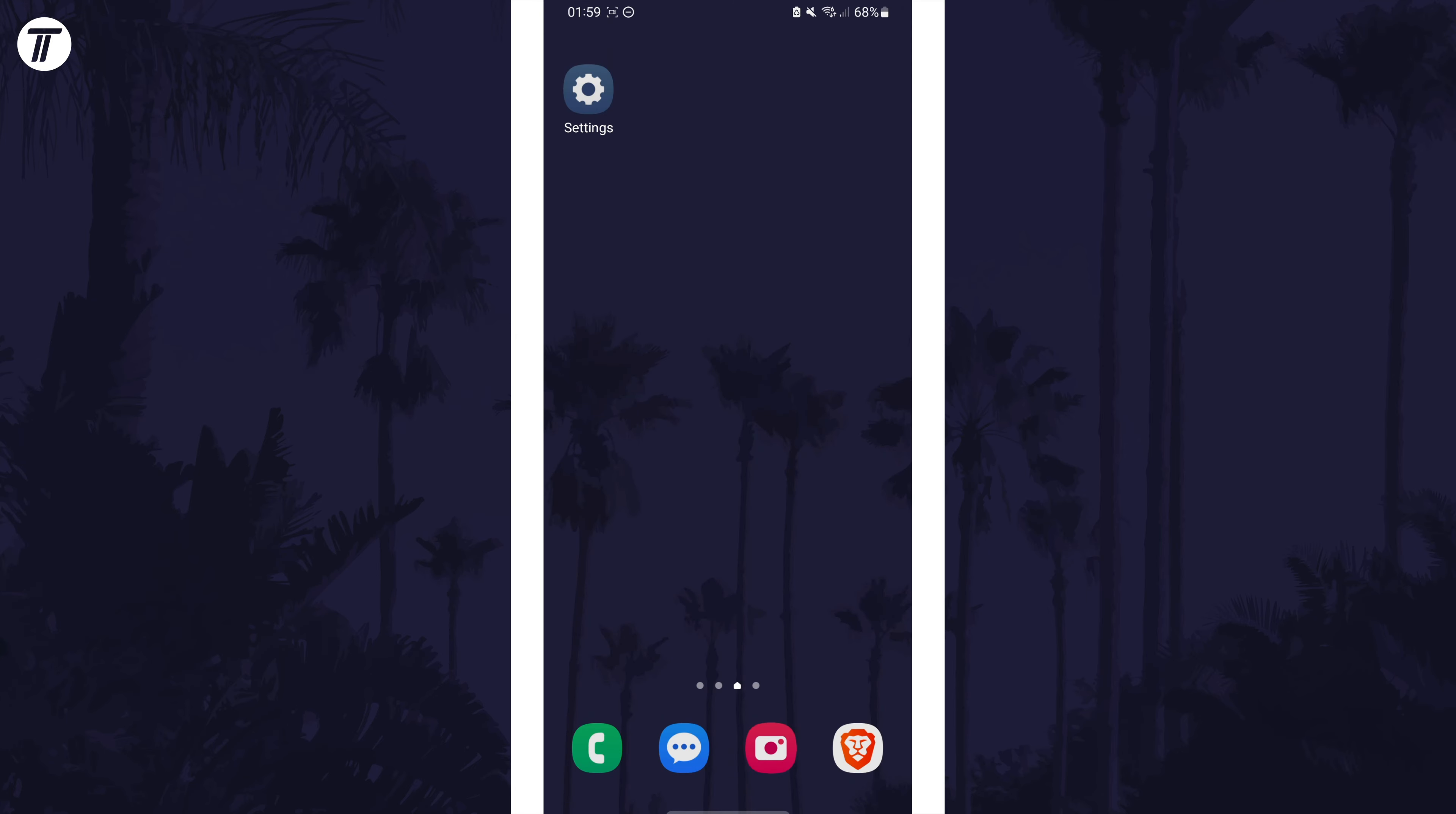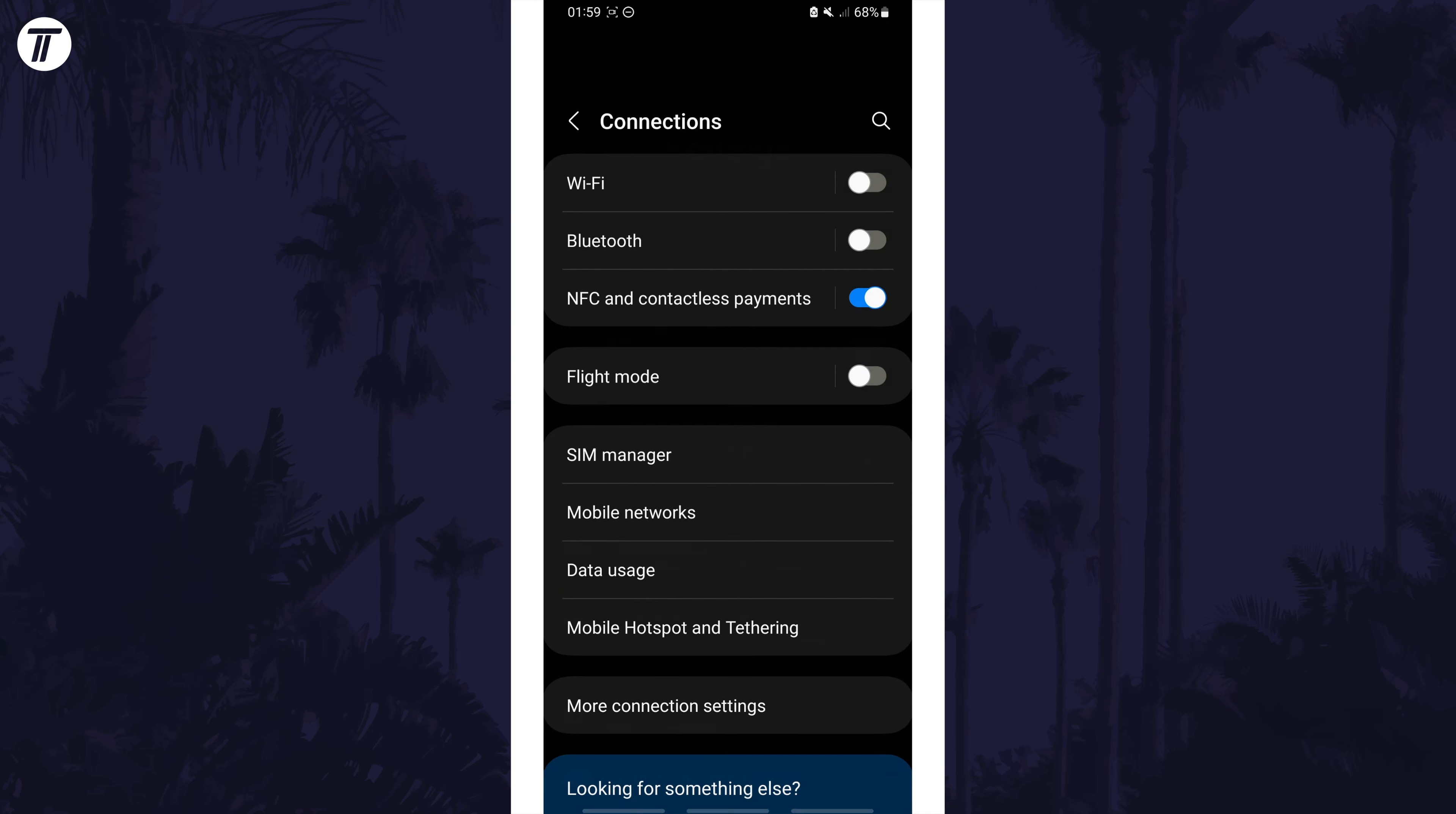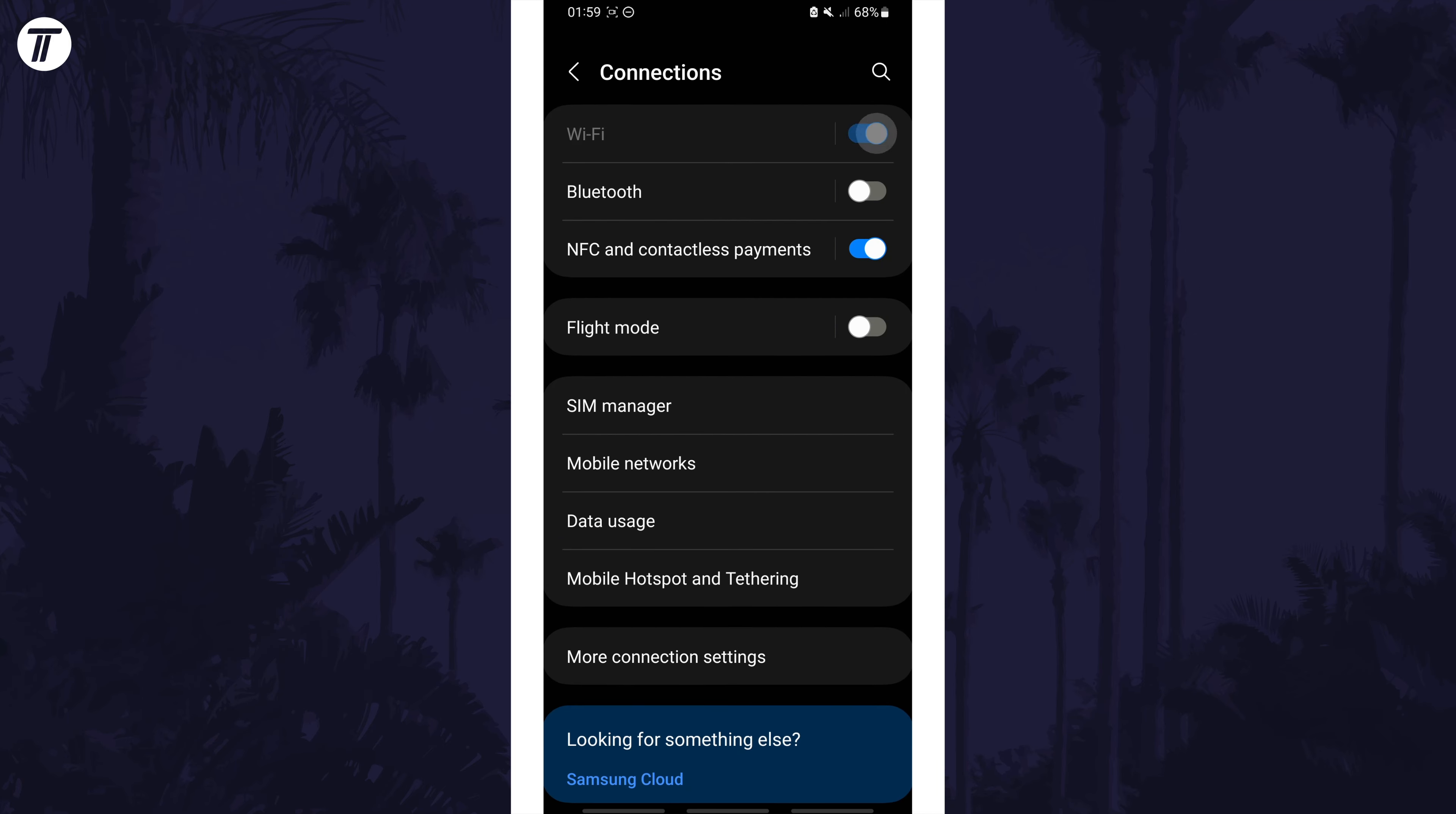Or you can do this in the settings. Open the settings app and then tap on connections or something named similar. It might be named something slightly different on your device's version of Android. Within here, use the toggle switch to disable WiFi. Wait a few seconds, then enable it again.